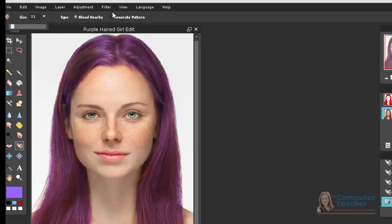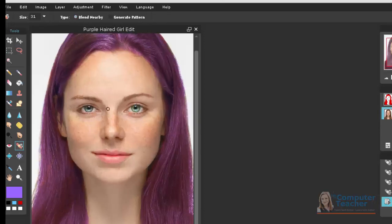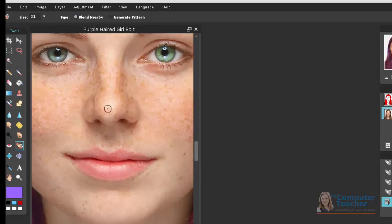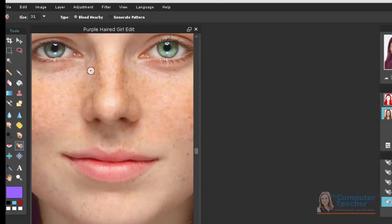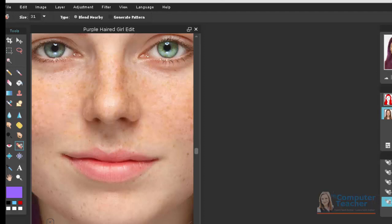You can see where it says blend nearby or generate pattern. We're going to do blend nearby, which is already selected for us. And then I'm going to just zoom in to my model's face and I'm just going to start clicking. And what it's going to do is blend the colors of the skin together in the surrounding area. Now, if I were to not click one point at a time and do something like that, it would be a little bit less natural effect.